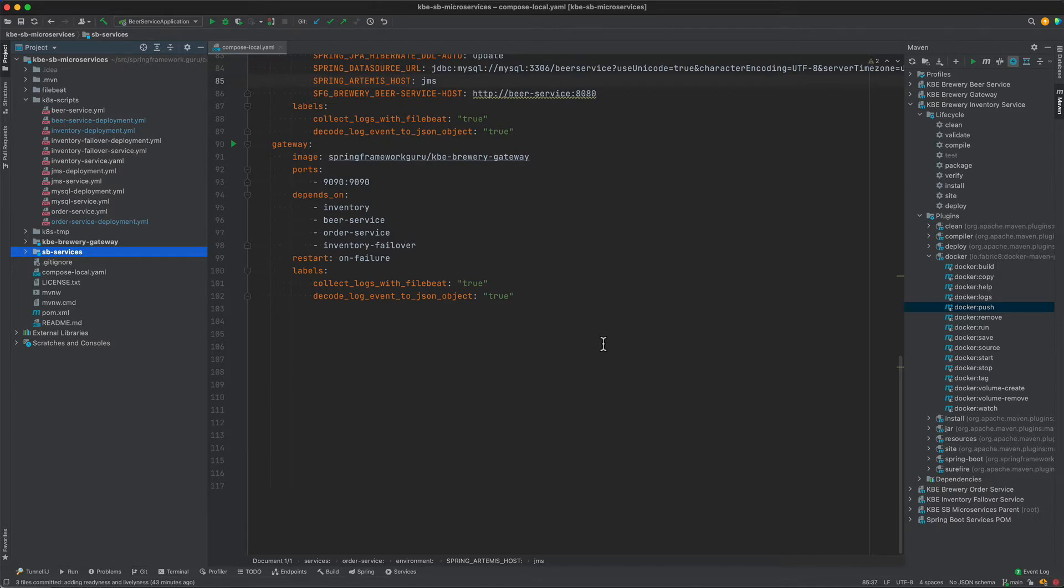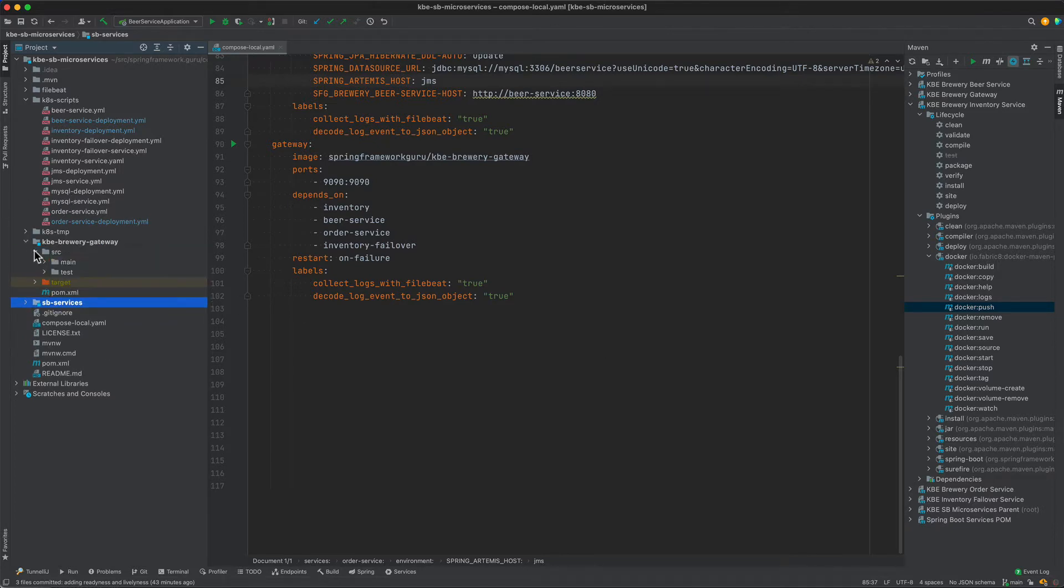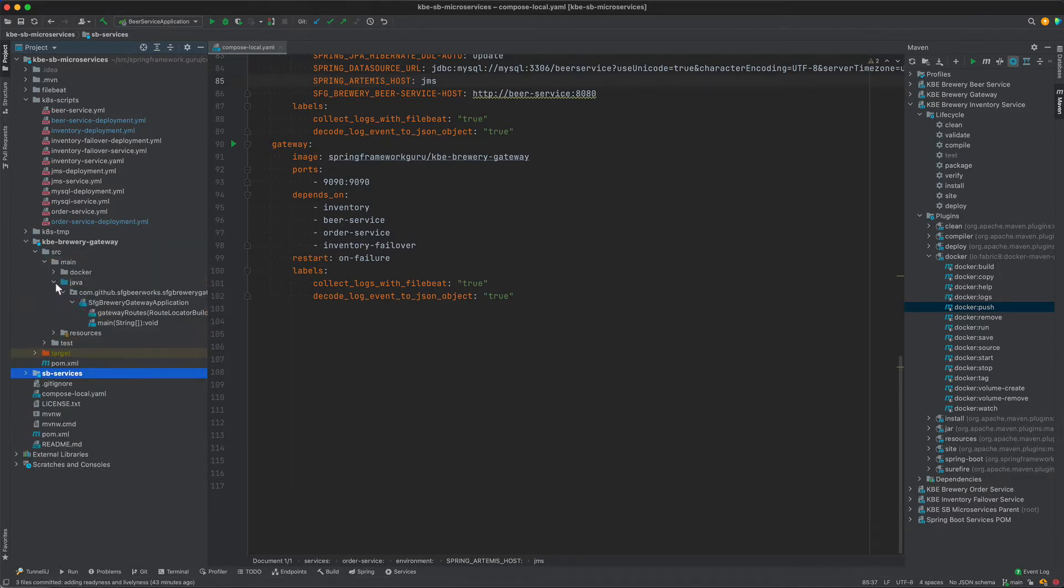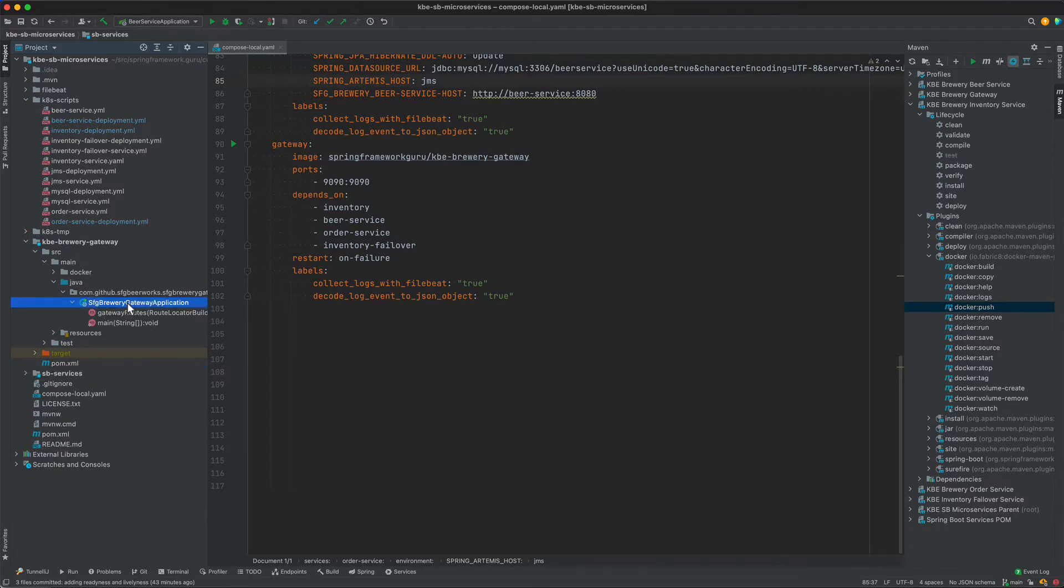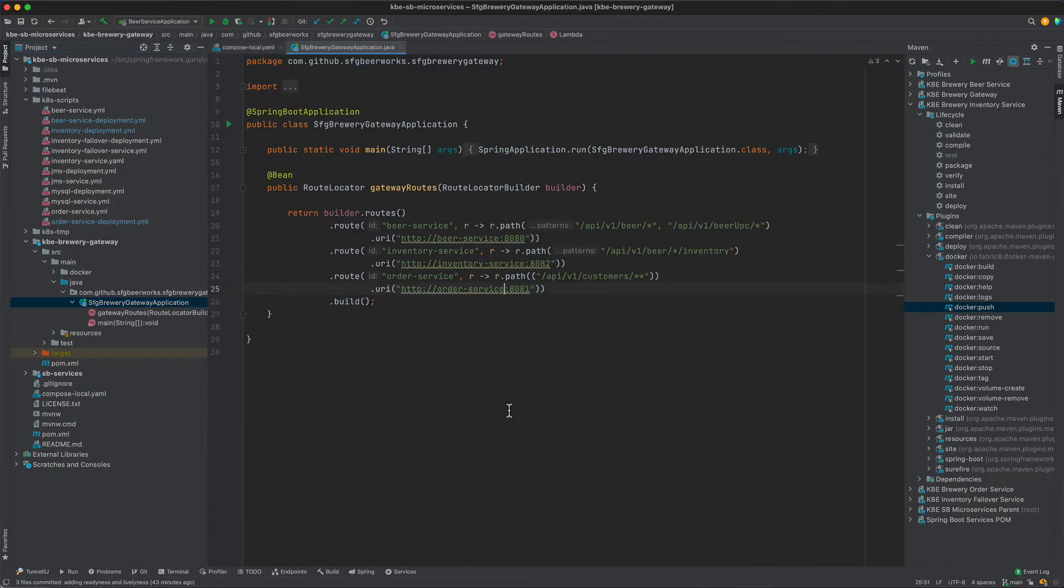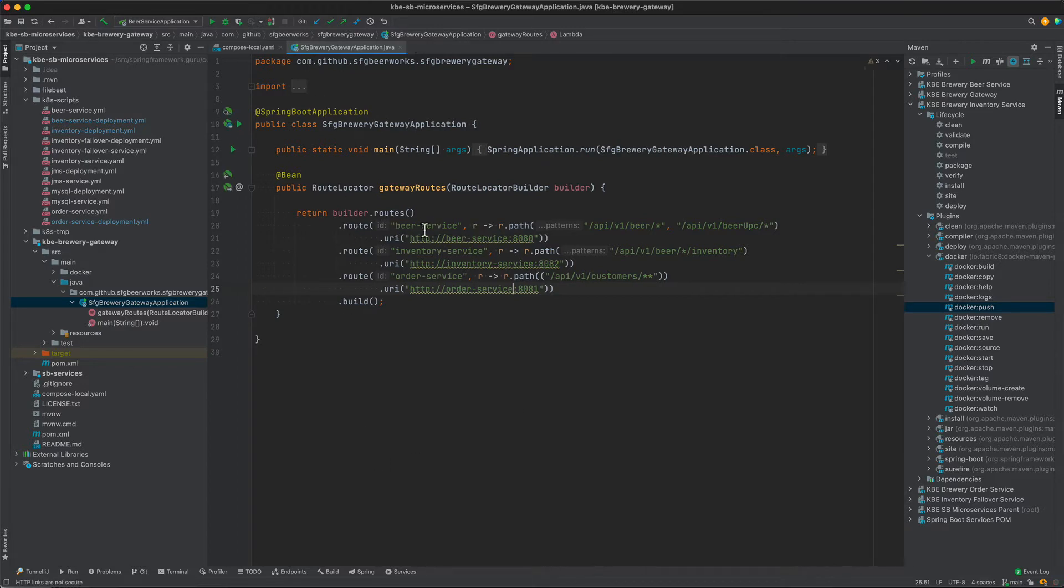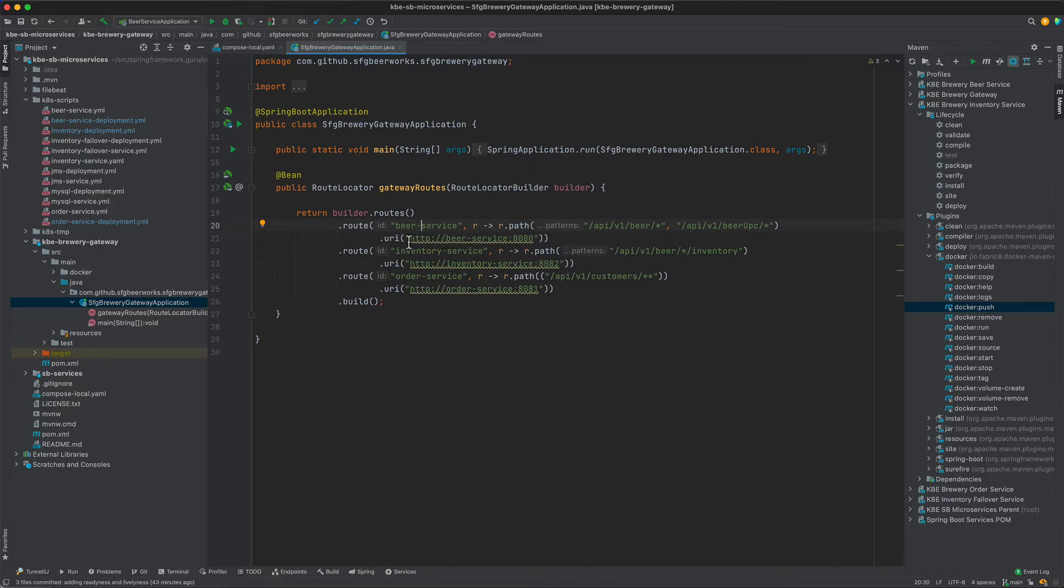Let's take a quick look at the gateway configuration. I'm doing it through Java. There are a couple different ways that we can configure Spring Cloud Gateway. We have routes with IDs creatively named beer service, inventory service, and order service.